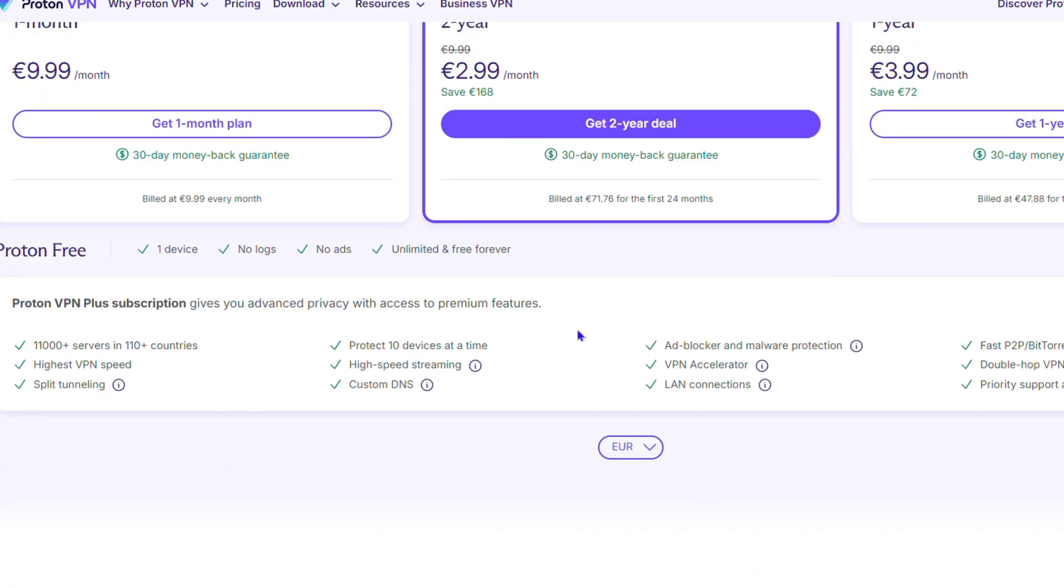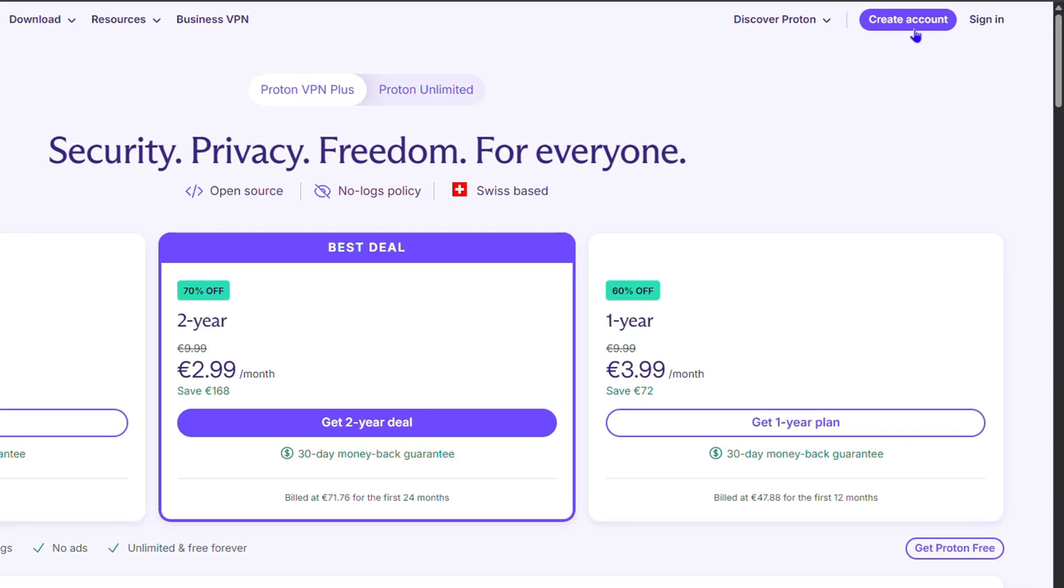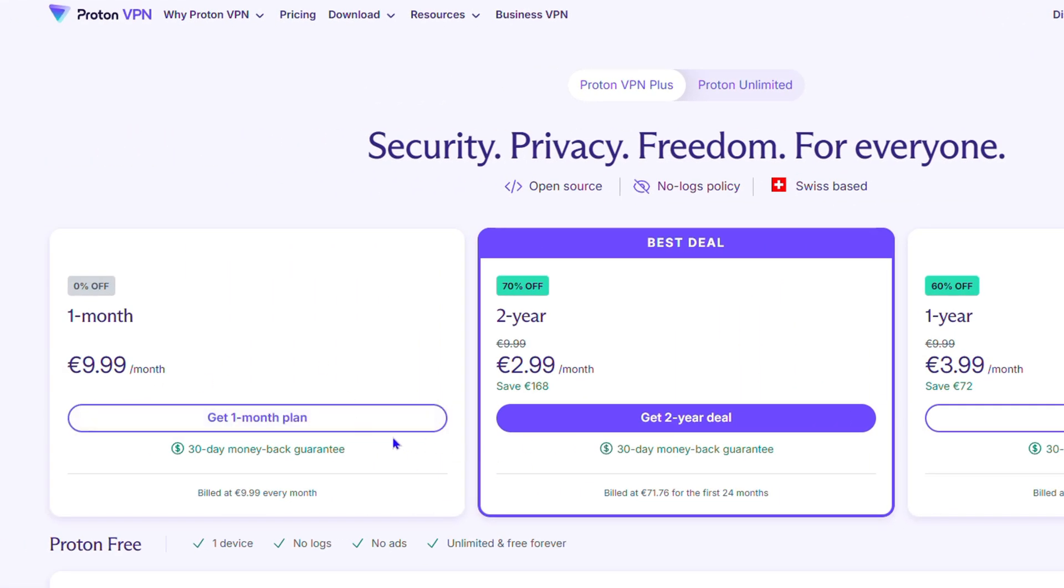You can start by simply logging in with your credentials. You can go ahead and create an account, and by creating an account you choose whichever plan you want and you can easily go ahead and start using the Proton VPN.